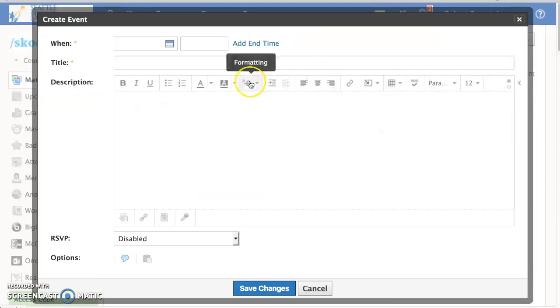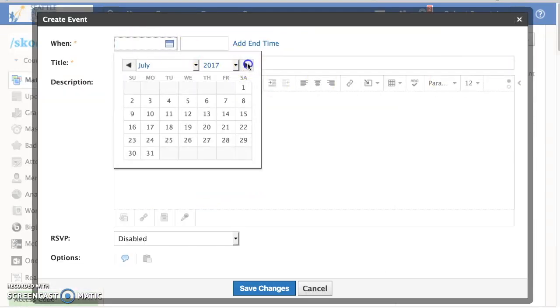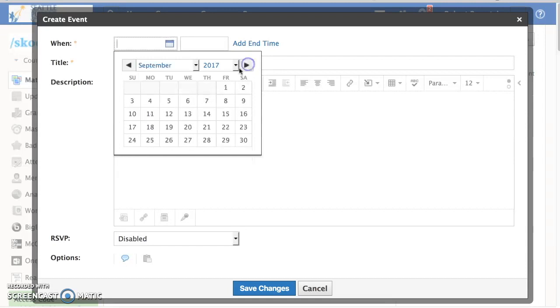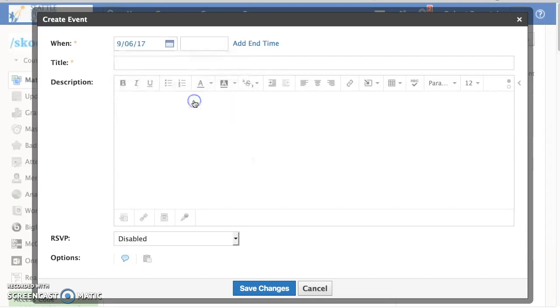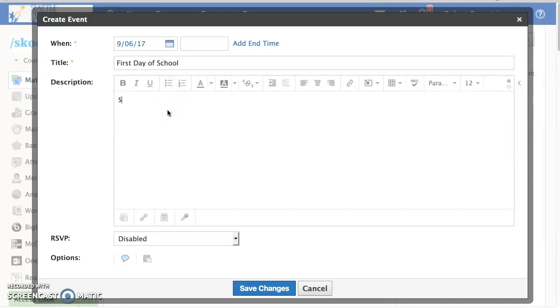Once you do that, a new window appears. You can pick the date for your event, a time if you want to, a description of the event, and a title.